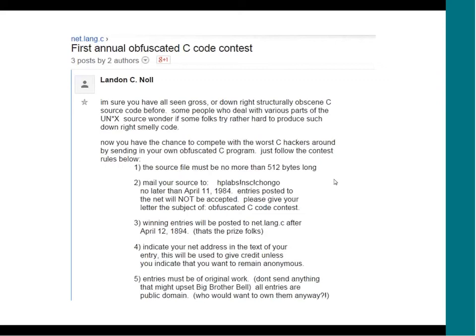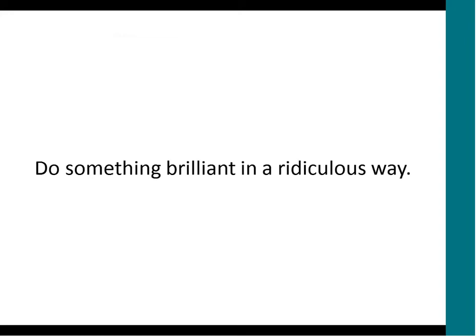But something really strange happened. People took the contest very seriously. They didn't interpret it as give me a piece of junk. Instead, they interpreted it as do something brilliant in a ridiculous way. Since he was asking for short snippets, people would submit one-line programs that were sort of brain teasers.